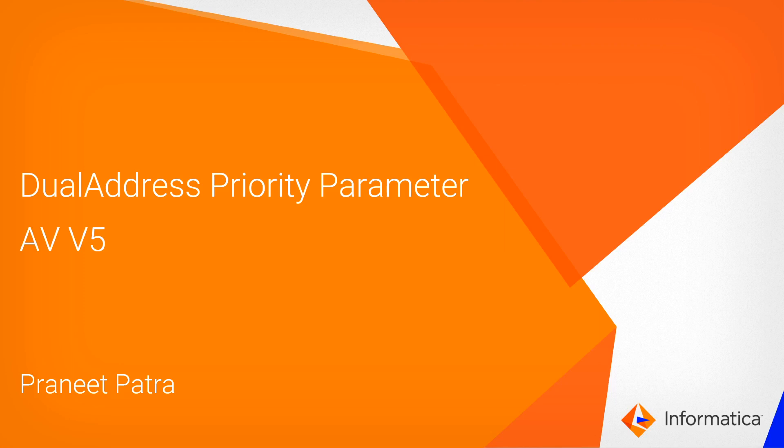Hi all, this is Kranit from Global Customer Support and in today's video we are going to talk about dual address priority parameter in AVV5.